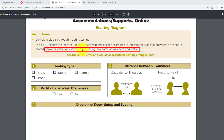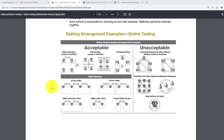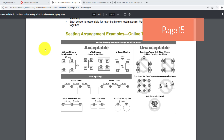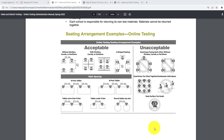The diagram must show the direction examinees are facing, any partitions, dividers, and walls. See the administration manual for acceptable seating arrangements. On page 15 is where you'll see the seating arrangement examples for online testing. Your test coordinator would have determined in advance what the room setup would be. Make sure your room setup matches the acceptable arrangements shown. When you draw your diagram, make sure it is one of the acceptable arrangements. If it's unacceptable, it is possible that the test scores or the test will not be scored.